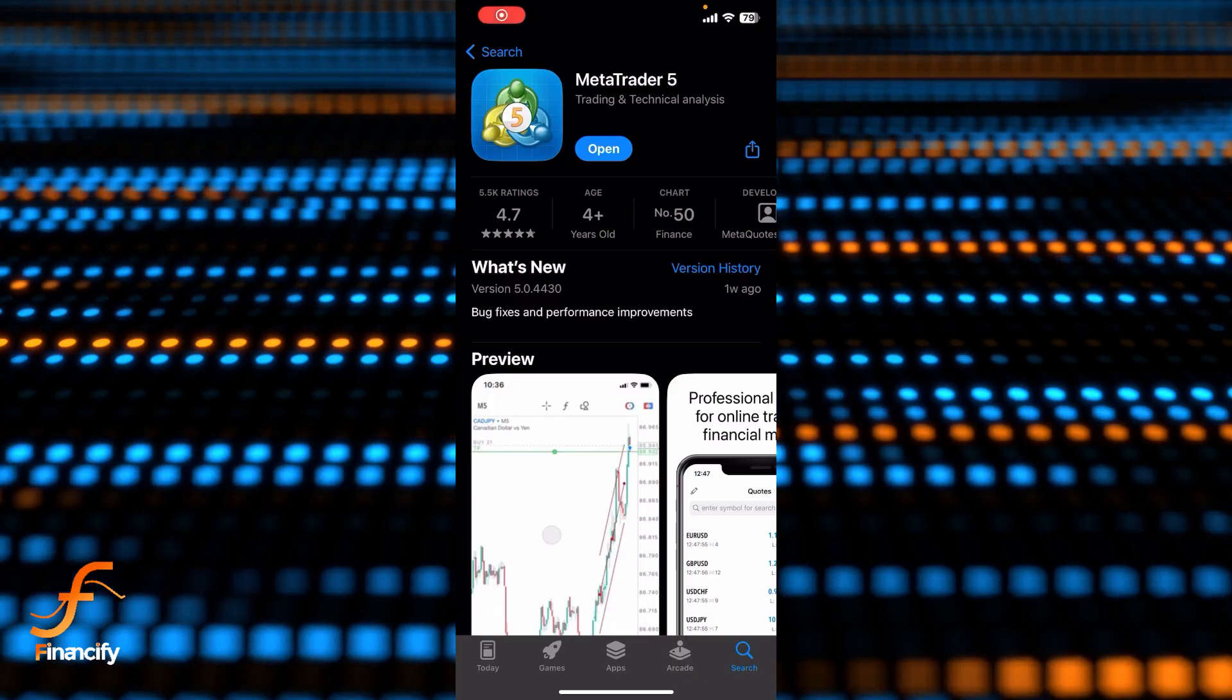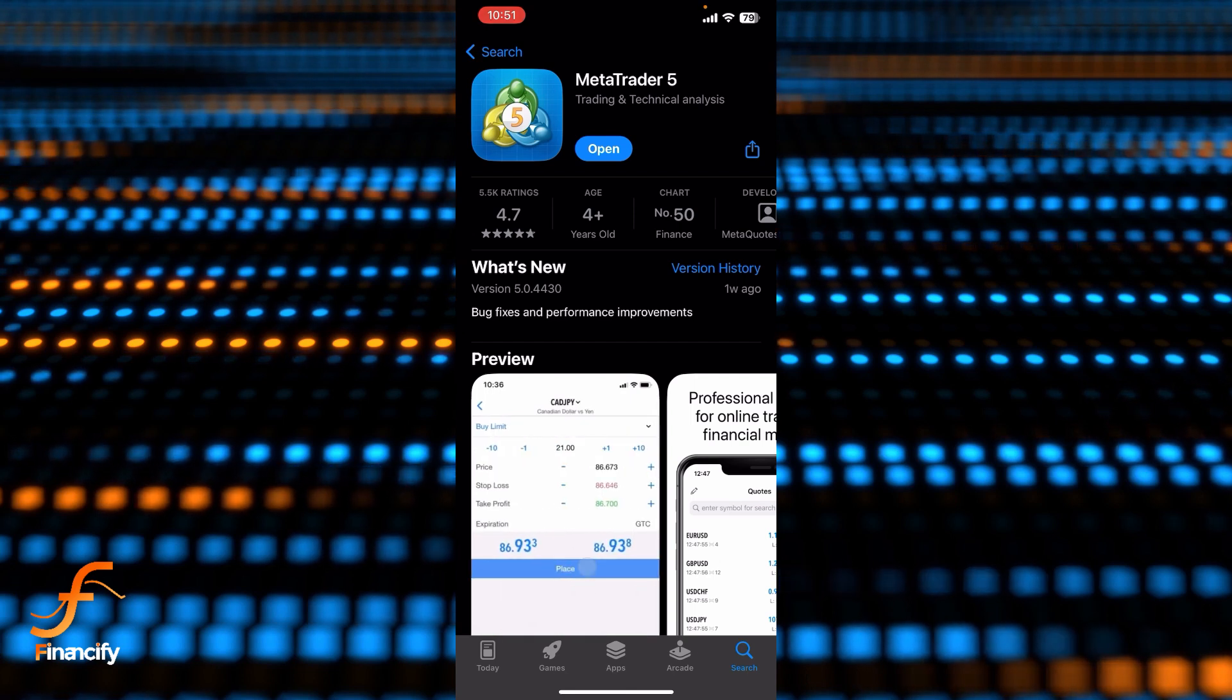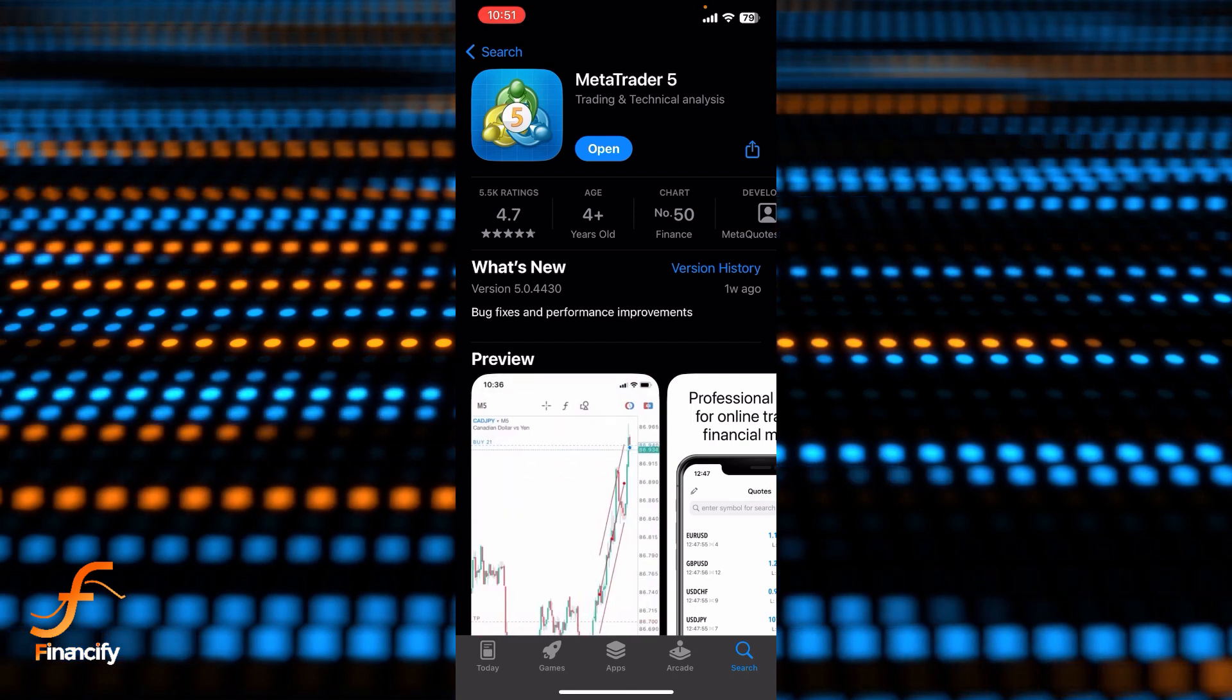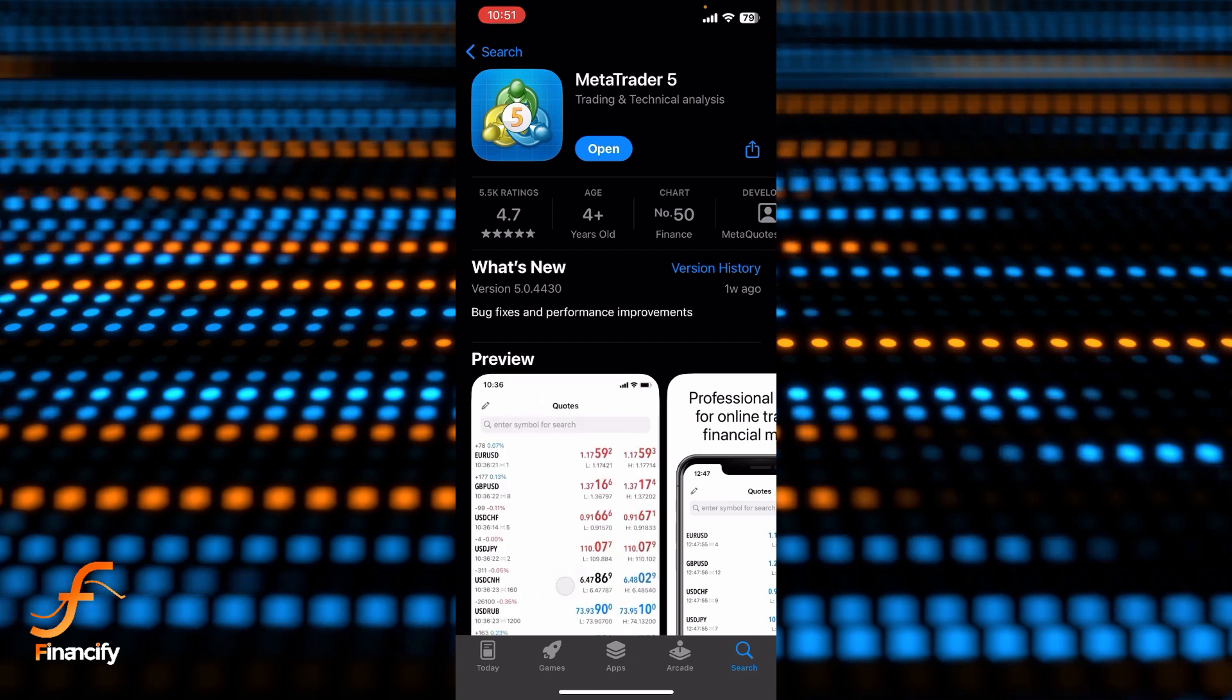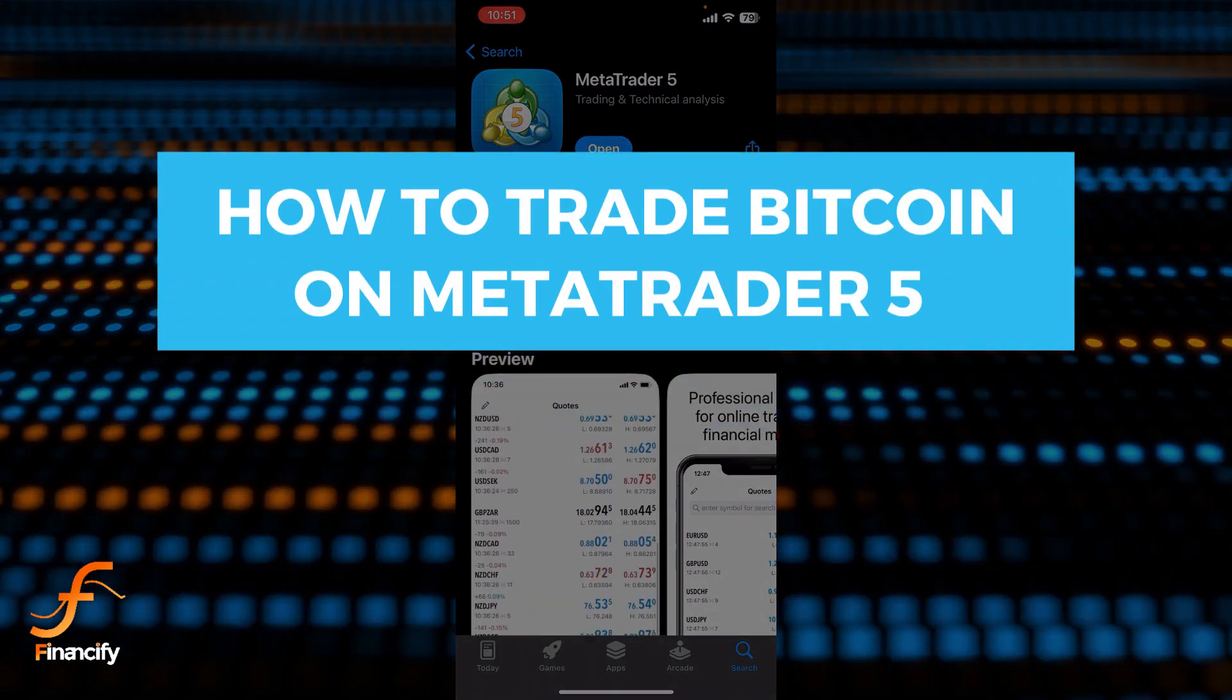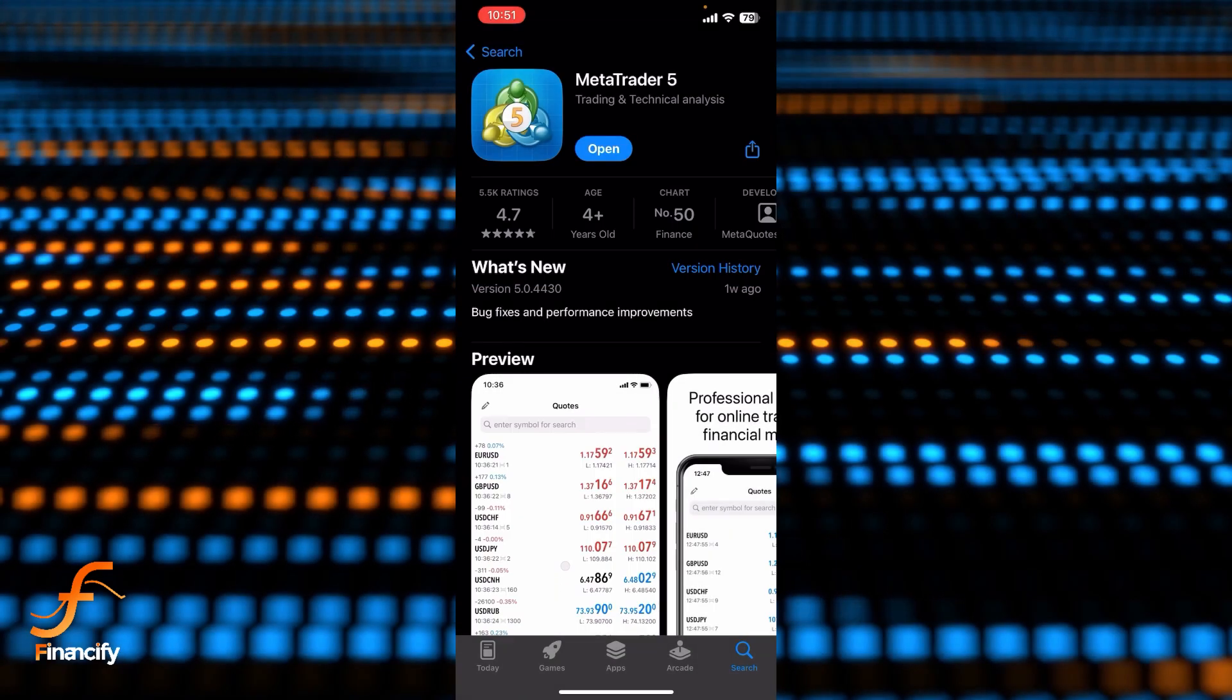Hello everybody and once again welcome back to Financify YouTube channel. Today in this video I'm going to show you how you can trade Bitcoin on MetaTrader 5 app, so make sure you follow my steps till the end.